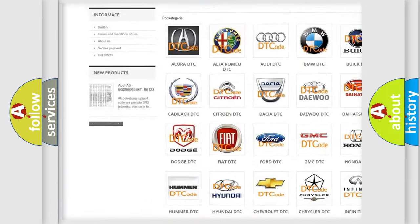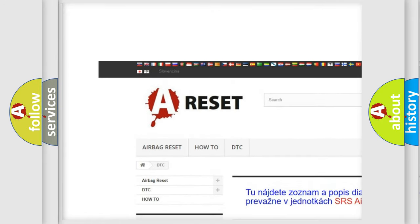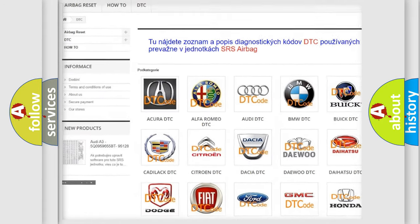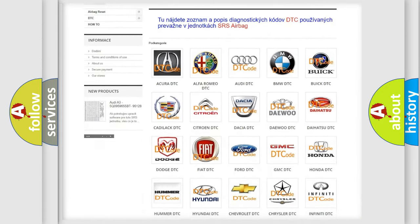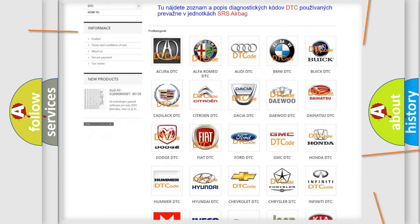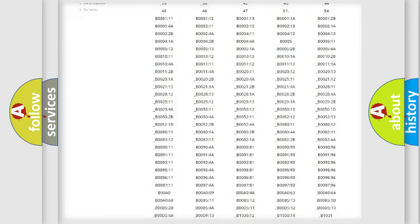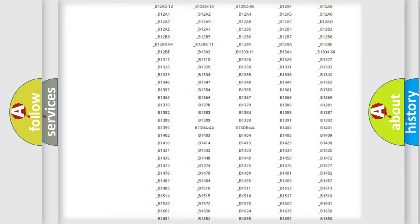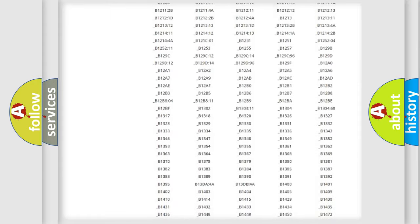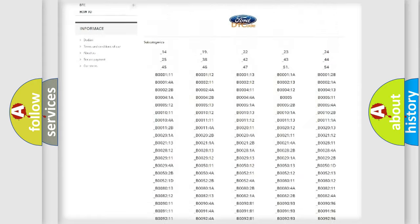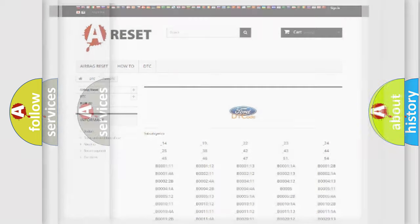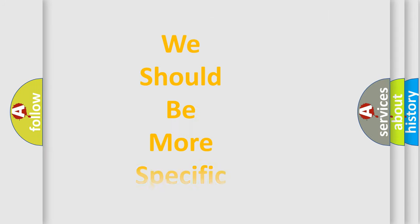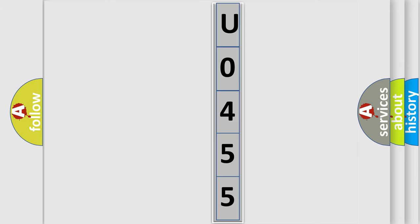Our website airbagreset.sk produces useful videos for you. You do not have to go through the OBD2 protocol anymore to know how to troubleshoot any car breakdown. You will find all the diagnostic codes that can be diagnosed in Infinity vehicles, also many other useful things. The following demonstration will help you look into the world of software for car control units.